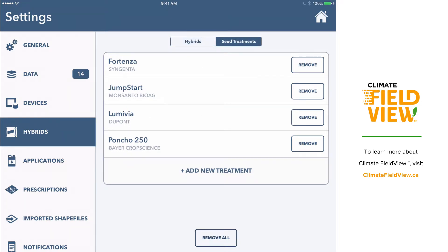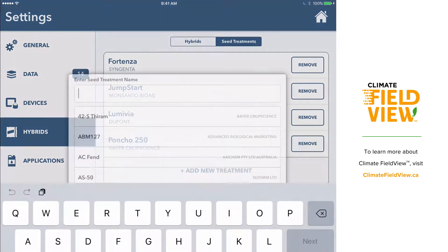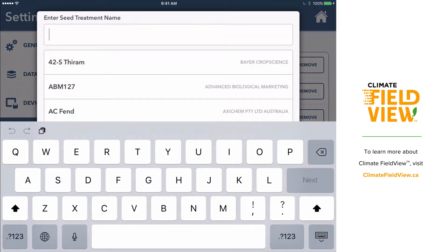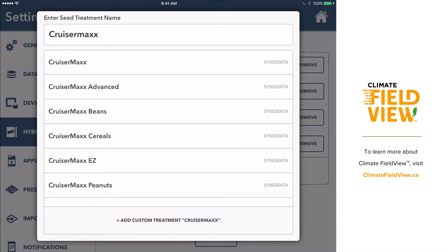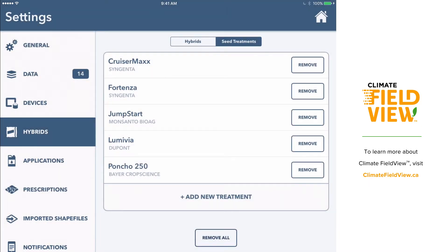To add a seed treatment, select Add New Treatment at the bottom of the screen and begin typing that seed treatment into the search bar. Either select the seed treatment from the list or select Add Custom Treatment at the bottom of your screen. This will add it to your list.